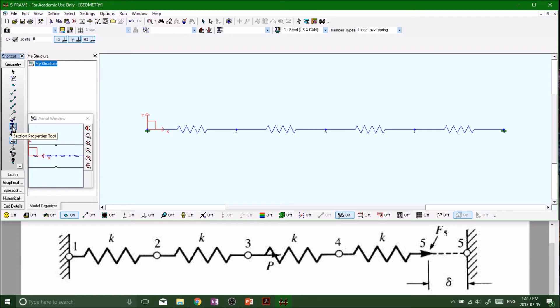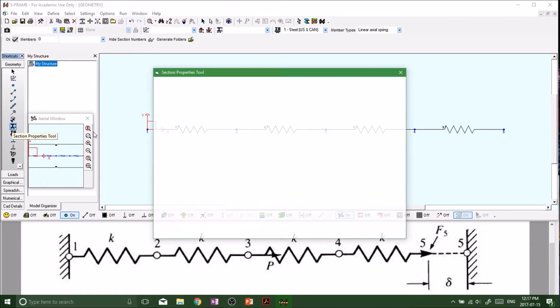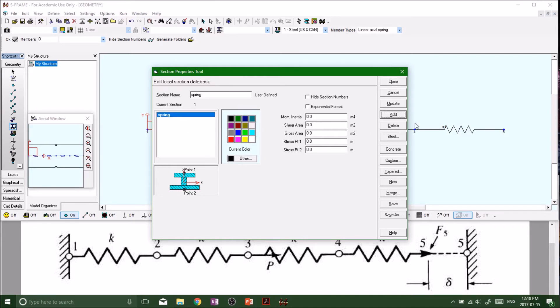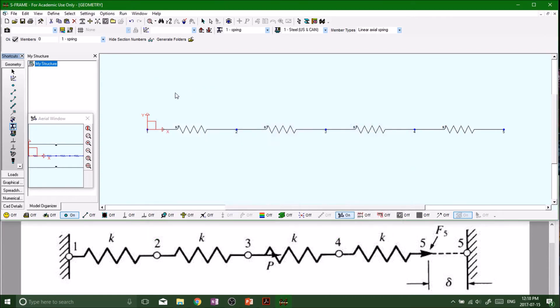We want to go to our section properties. Remember we've always got to define our section tools because we're dealing with a spring. If you don't know why I'm doing this, watch my other videos, you'll figure it out. Add that to our library, update it, close. Just double check everything is good. Yep.